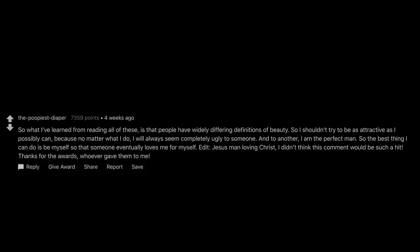So what I've learned from reading all of these, is that people have widely differing definitions of beauty. So I shouldn't try to be as attractive as I possibly can, because no matter what I do, I will always seem completely ugly to someone, and to another, I am the perfect man. So the best thing I can do is be myself so that someone eventually loves me for myself. Edit. Jesus man loving Christ, I didn't think this comment would be such a hit. Thanks for the awards, whoever gave them to me.